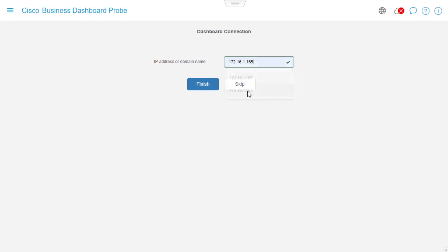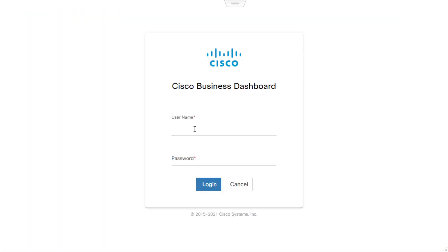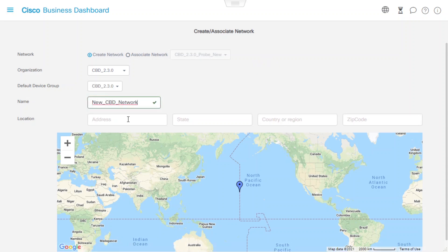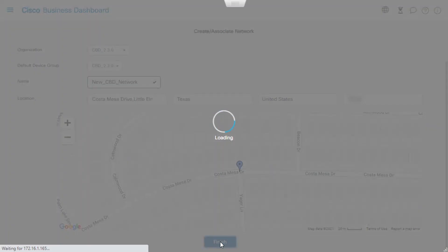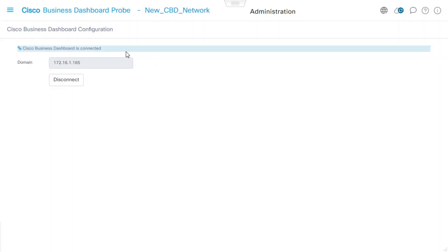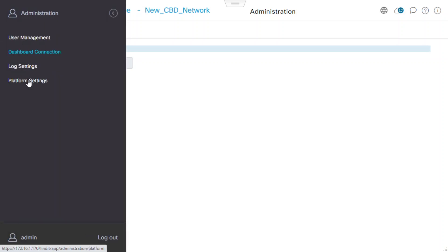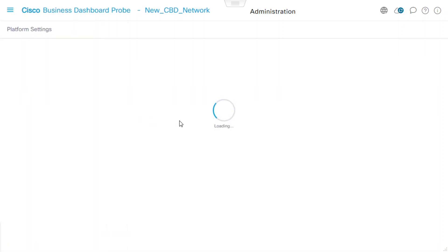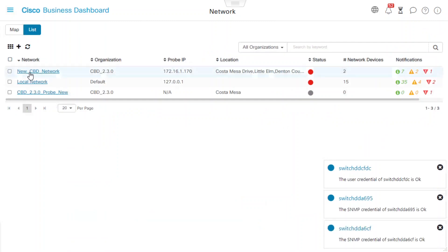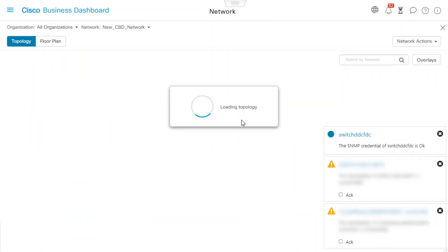We can also use a domain name here. If we're using a domain name, then we need to make sure that the probe will be able to resolve the domain name. Now we need to enter the username and password for Cisco Business Dashboard to authenticate and click Login. Here we need to enter the name of the network as well as the location to associate or create a network, and then click Finish. Now we can see that the Cisco Business Dashboard has been connected with the domain we've specified. We'll also be able to see the different options available under the Administration menu in the Cisco Business Dashboard probe. On the Cisco Business Dashboard Manager, we will navigate to the Network menu, and we can see the newly created network. We will click on that network name to see the network topology.